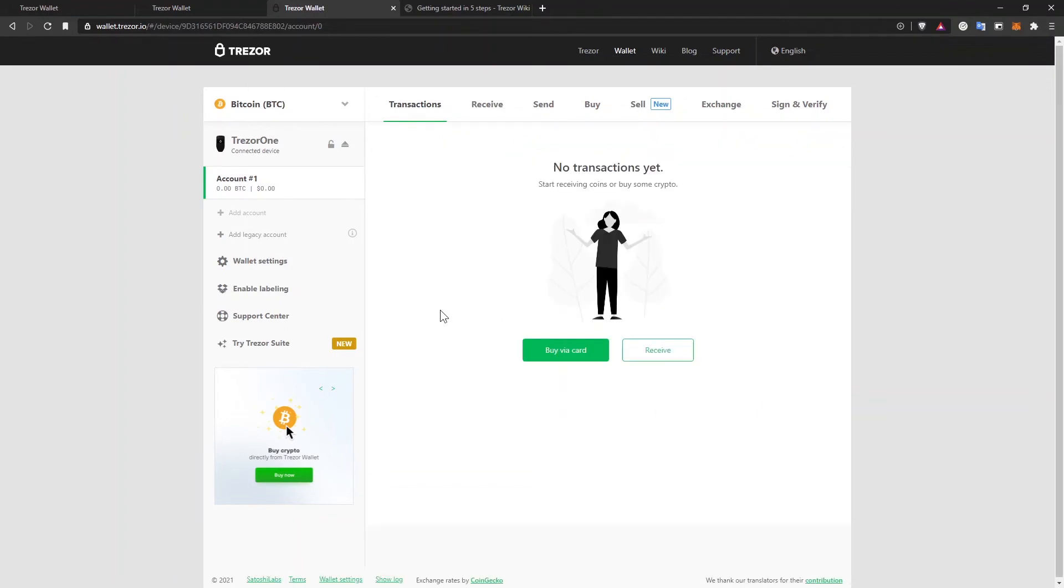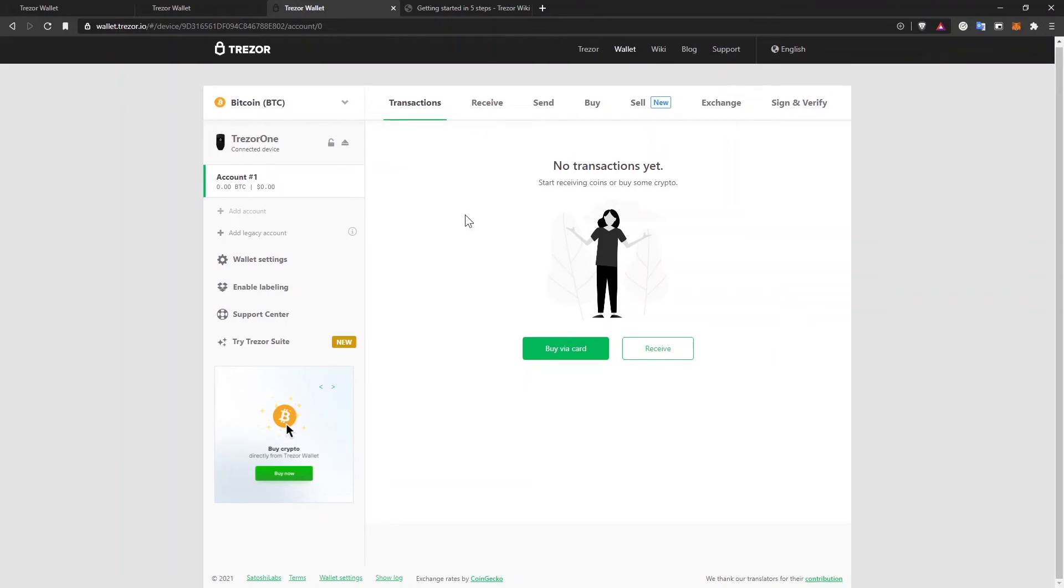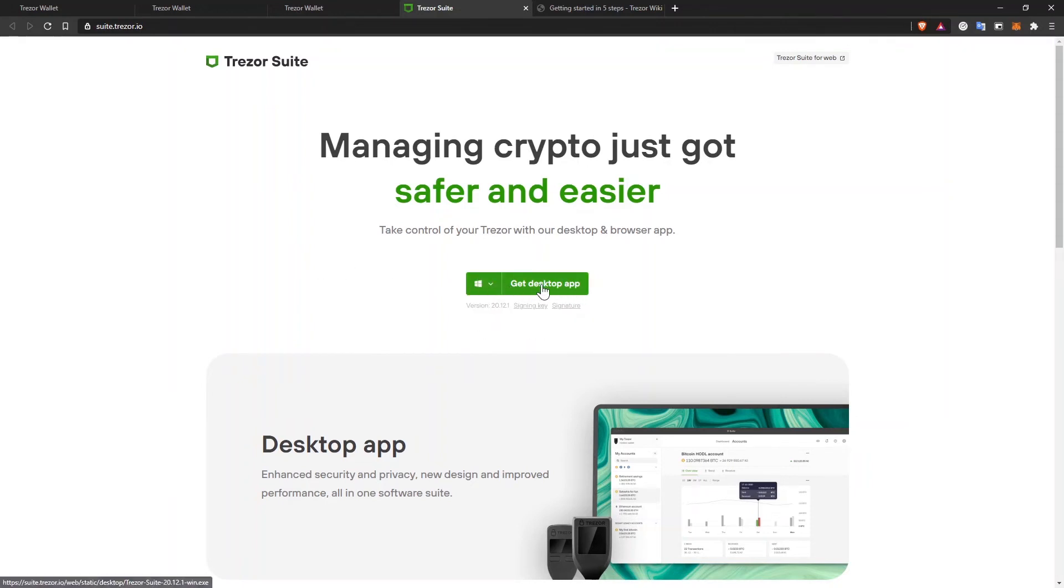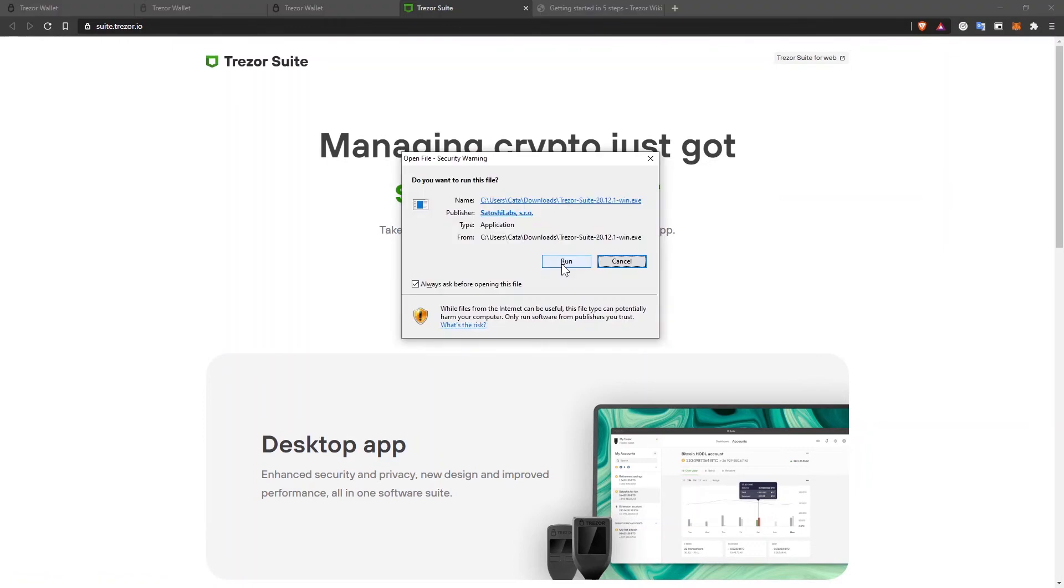Now that I have a properly backed up Trezor device, let's receive some coins. You can continue to manage your funds here in the browser, or you can download the Trezor Suite application. And this is what I'm going to do. This application is made by Trezor and it's meant to make your crypto management easier and safer. The application is available for Windows, macOS, and Linux, and I'm going to download it.